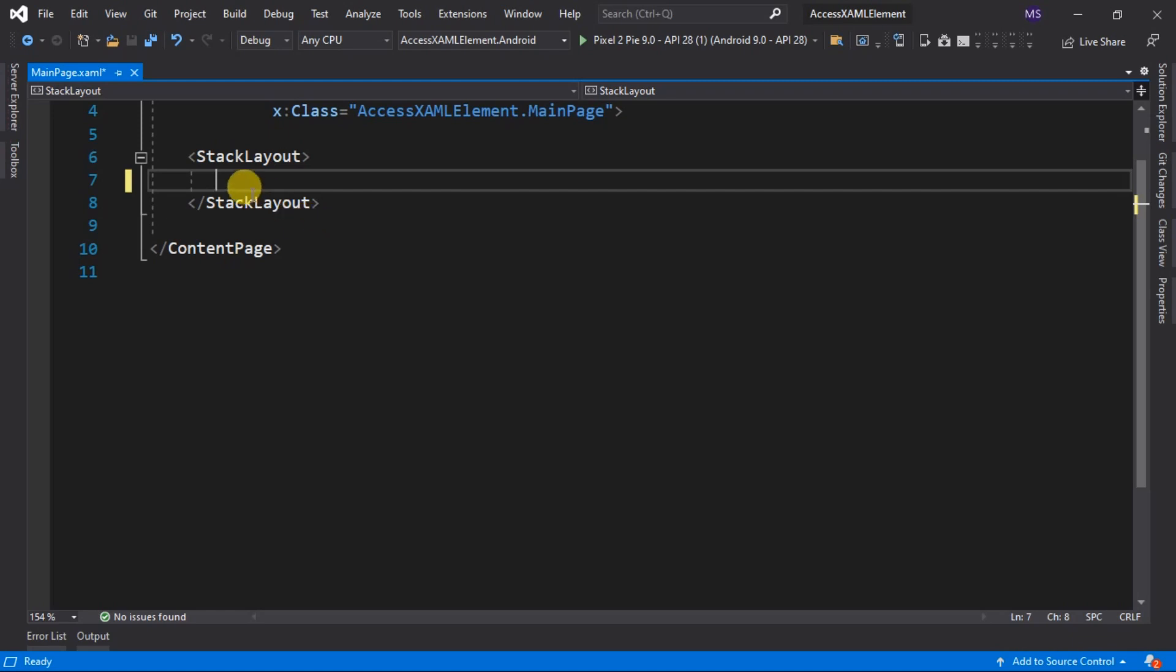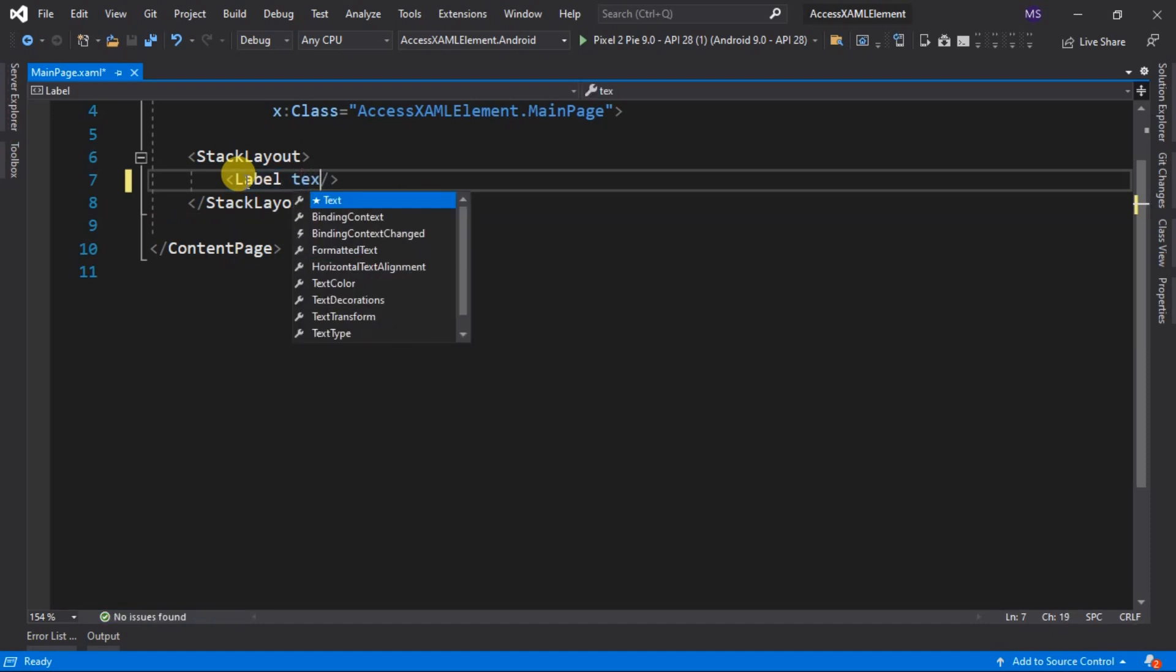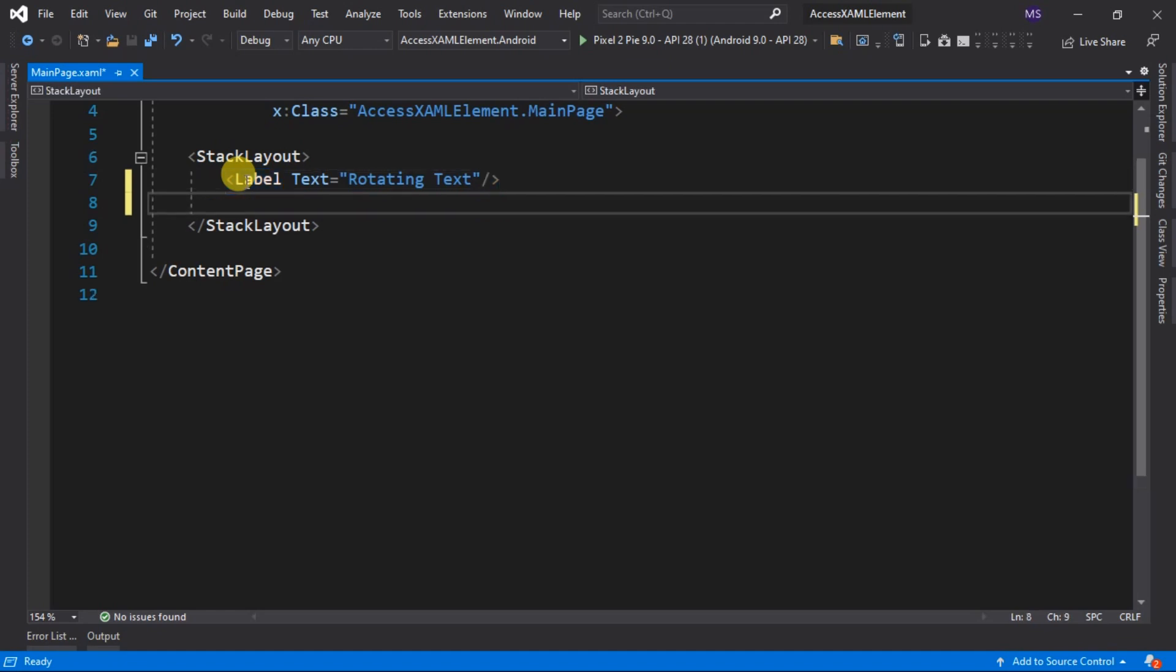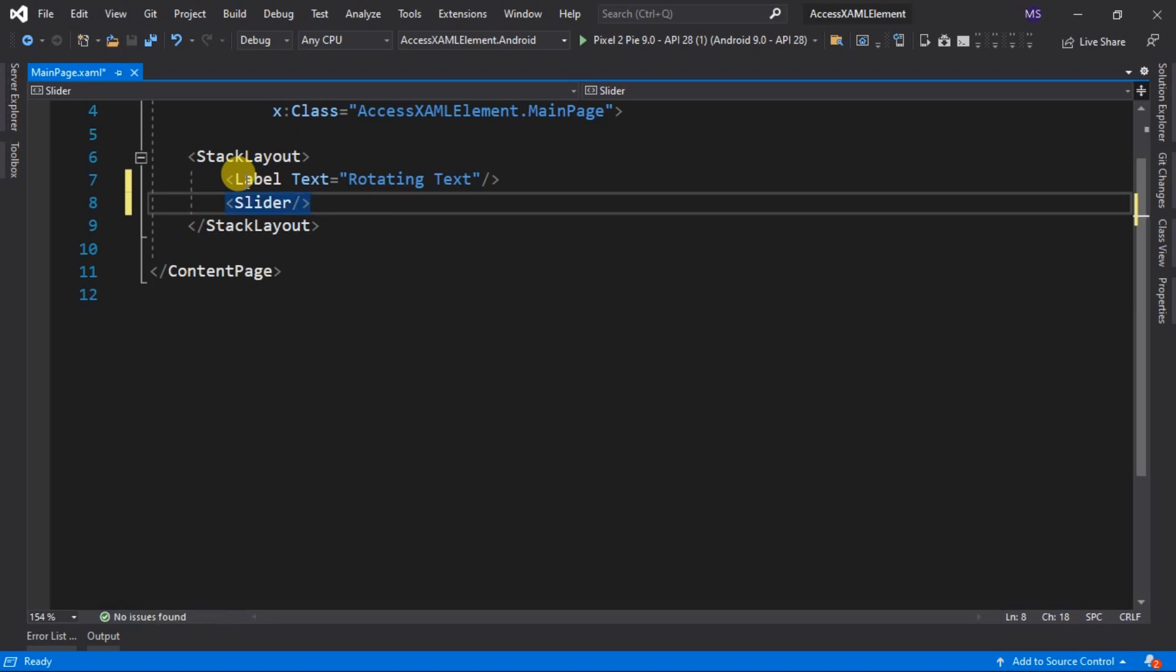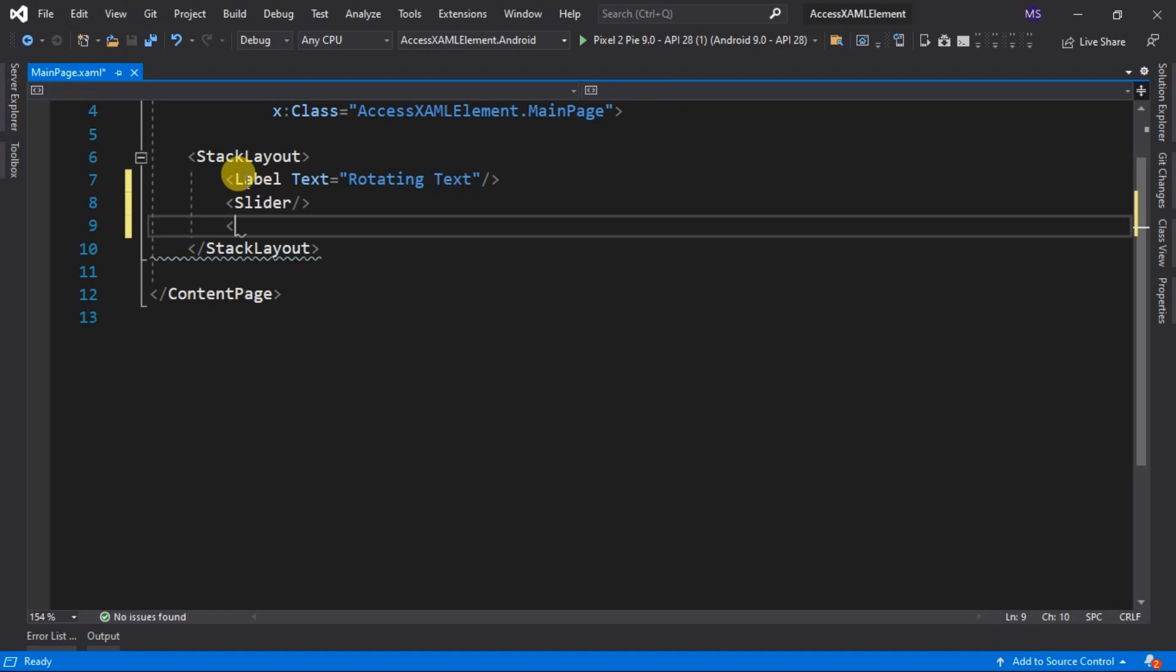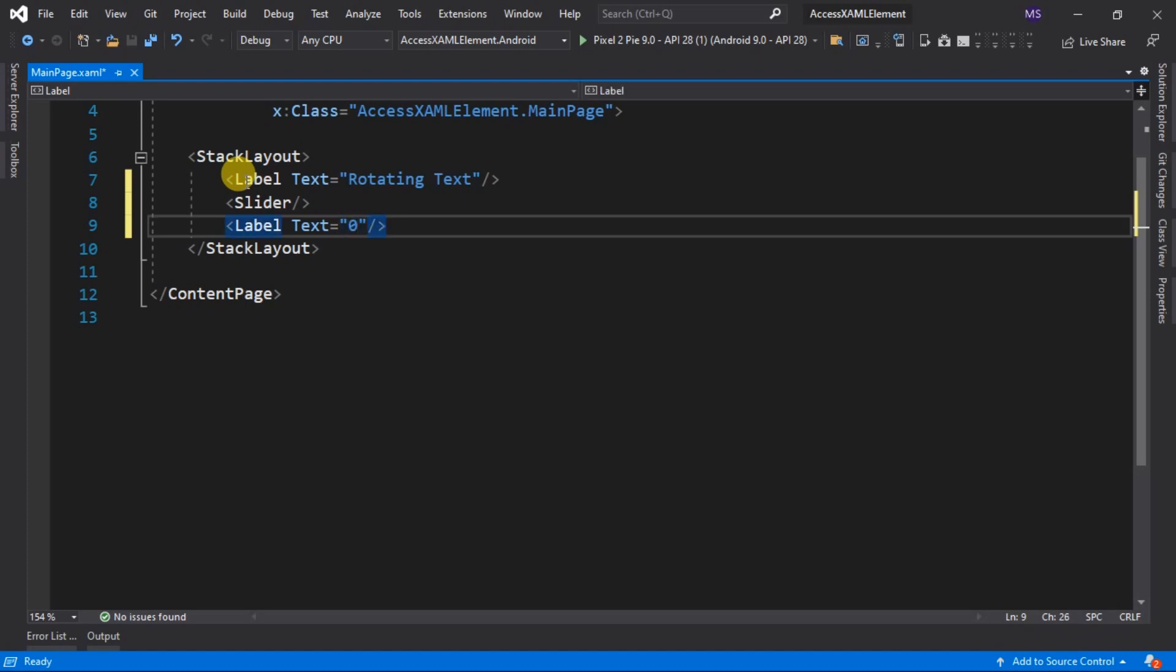Now let's add a label with a text property of rotating text. Then a slider that will control our label. And another label with a text property of 0. This label will display the current value of the slider. Let us also change the horizontal and vertical options of the labels.